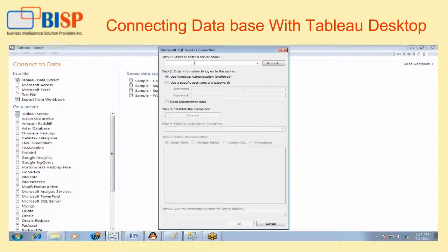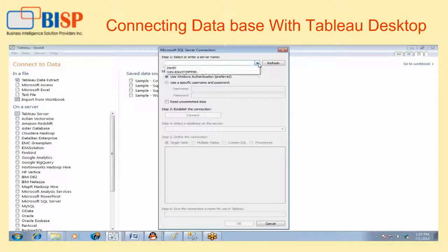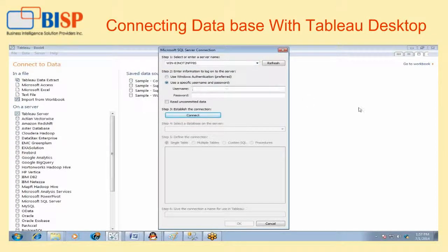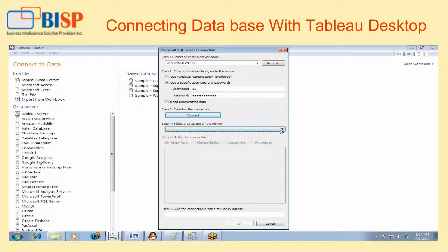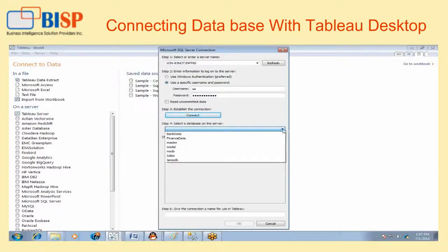There are a number of options available which can be connected through Tableau. Here, enter the server name, then give the credential, then connect. This will explore all the data of your SQL Server in Tableau.